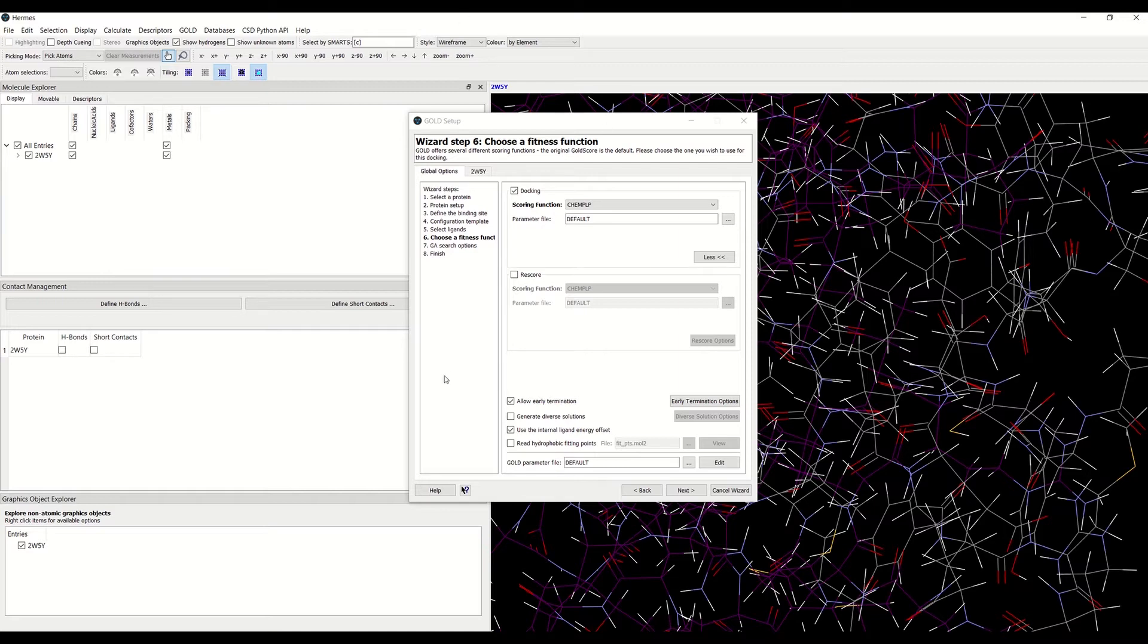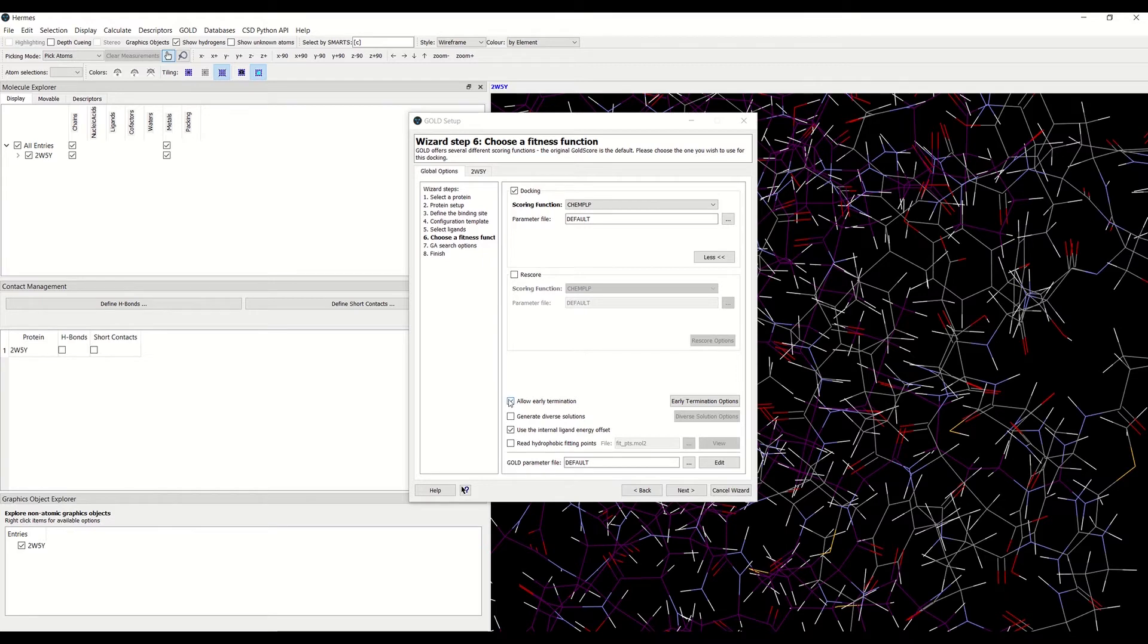You can enable the allow early termination option by checking the tick box here in the choose a fitness function tab in the wizard. Then you can specify the early termination options.